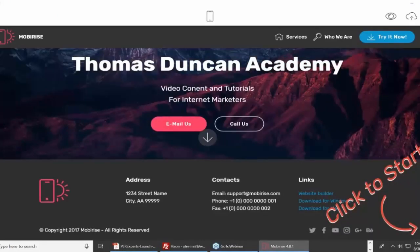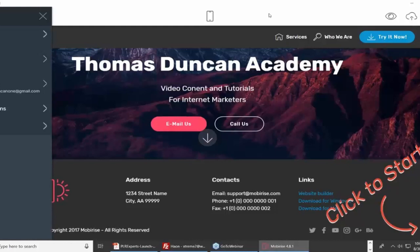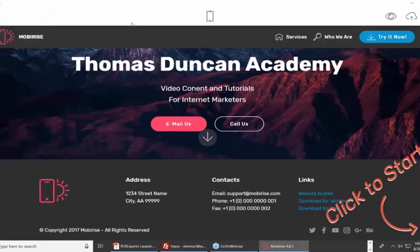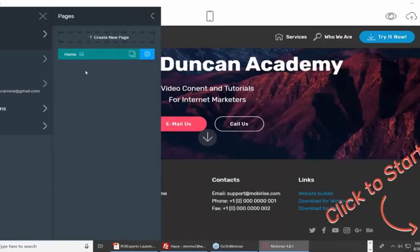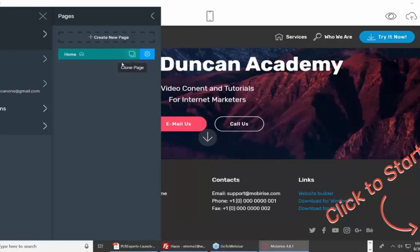This is a desktop application — we're not on the website. This is what your site builder looks like. On the left side, I'll hover over Pages. You can see I'm working on the homepage. If I want to create another page to add on to my site, I can click Create New Page. If you're going to buy extensions, this is where you buy them.